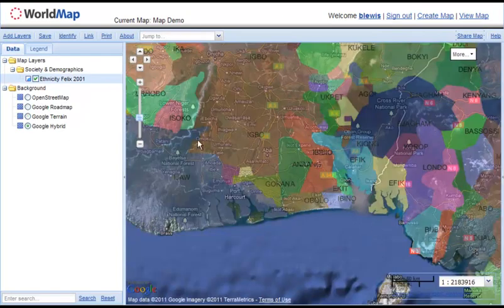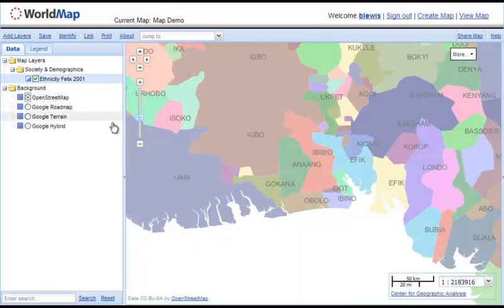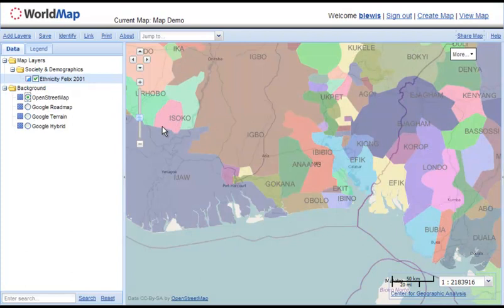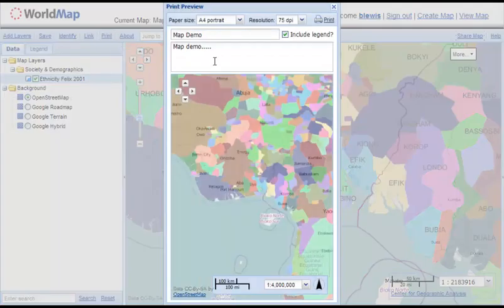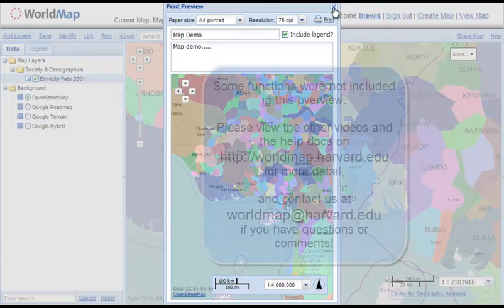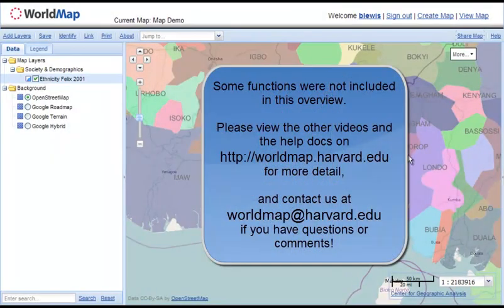Of course, you can switch between map layers. Let's put OpenStreetMap up — it's handy for printing because you're not allowed to print Google Maps. If you want to print, click here and you can control resolution and paper size. When you click Print, you're creating a PDF. If you need help, it's available here. And that's it for the Quick Start demo.